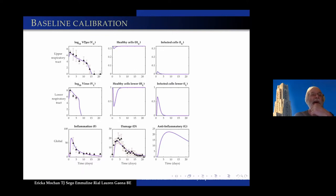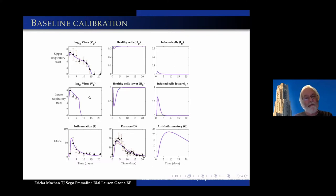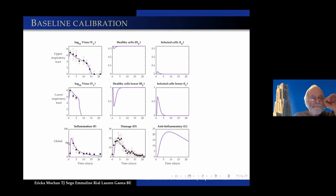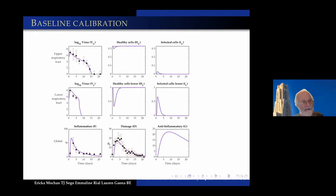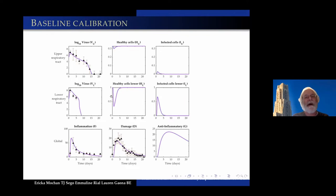Here's the upper respiratory tract — the log of the viral units — and the lower respiratory tract. In all cases the monkeys survived. Here's the fit of the inflammation and the fit of the damage. In the upper part, there's just a little bit of damage; in the lower part, there's more. You can see the standard pattern where infected cells go up and then come back down.